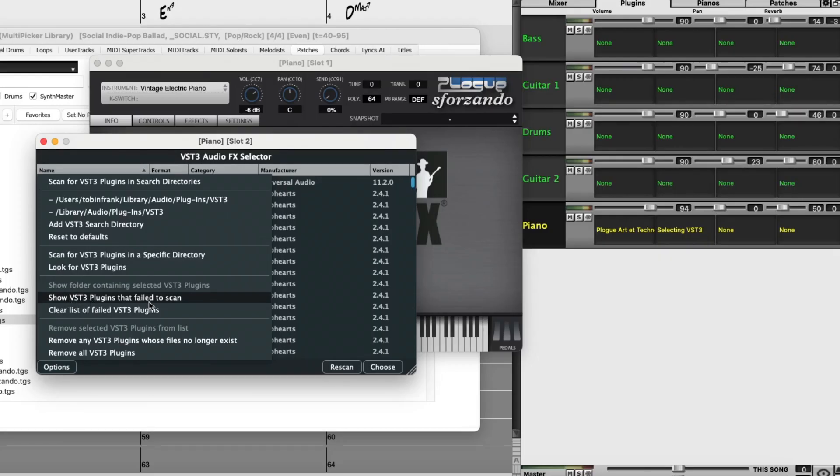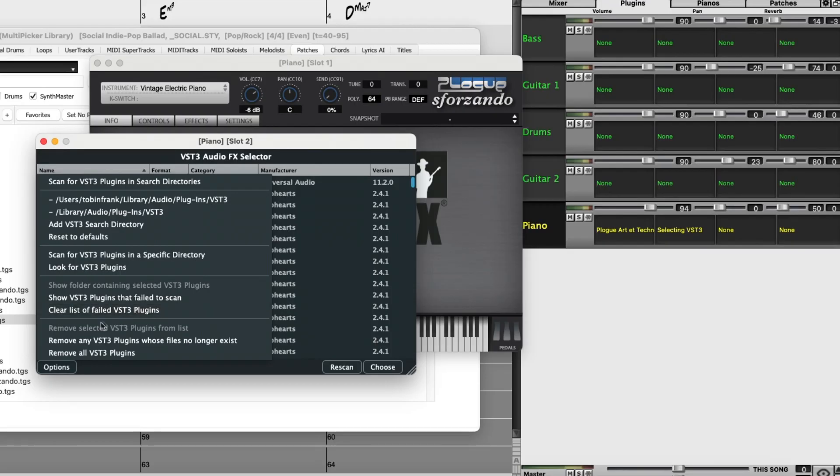So you could look at a list that shows you all of the ones that failed to scan. And there are other options as well for removing VST plugins if you no longer have them.